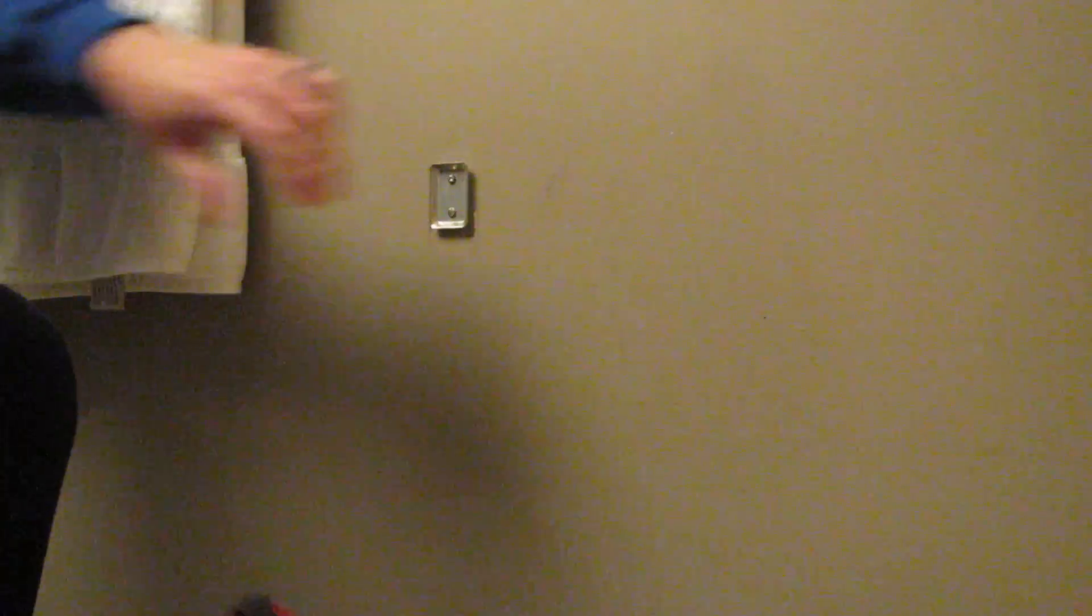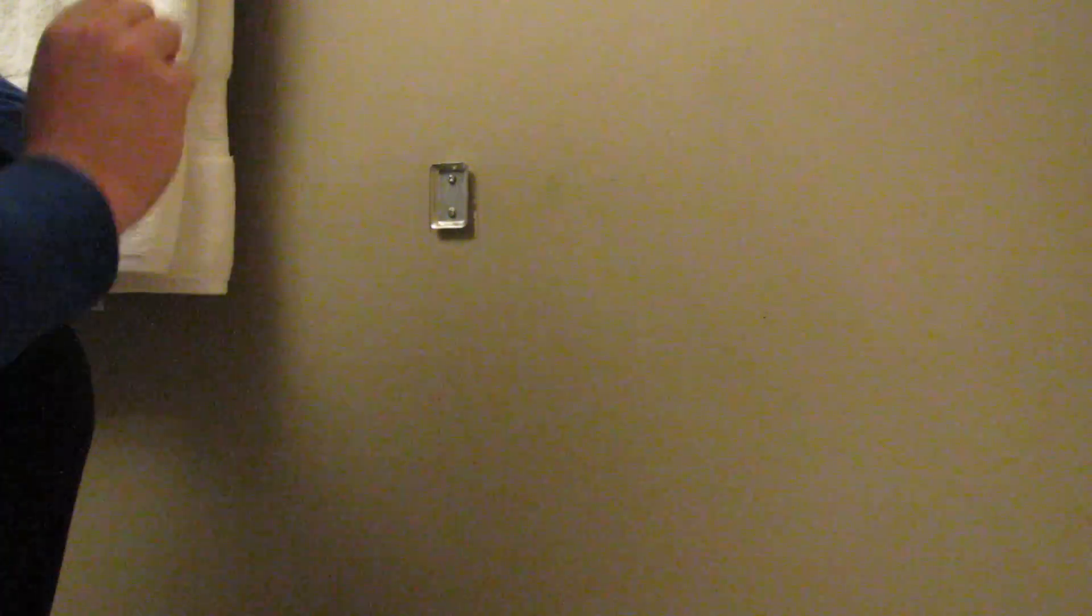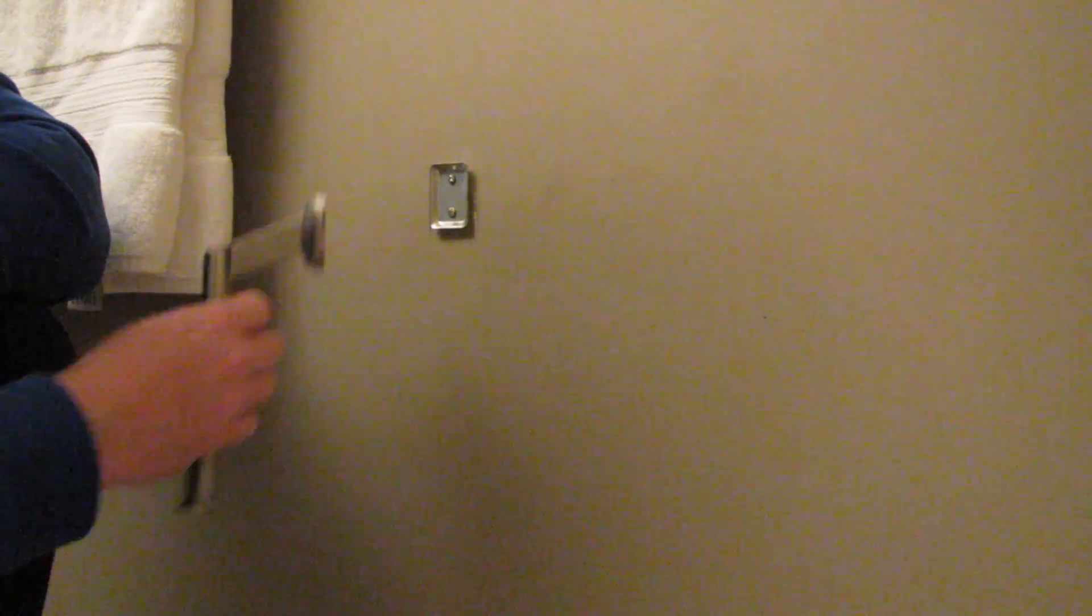So now we've got that bracket on there nice and tight. This will not come off again. You will have to break this entire piece of drywall off in order to get those fasteners out of that wall. It's going nowhere. So if you're having troubles with toilet paper like I was allegedly, you won't rip it off the wall.